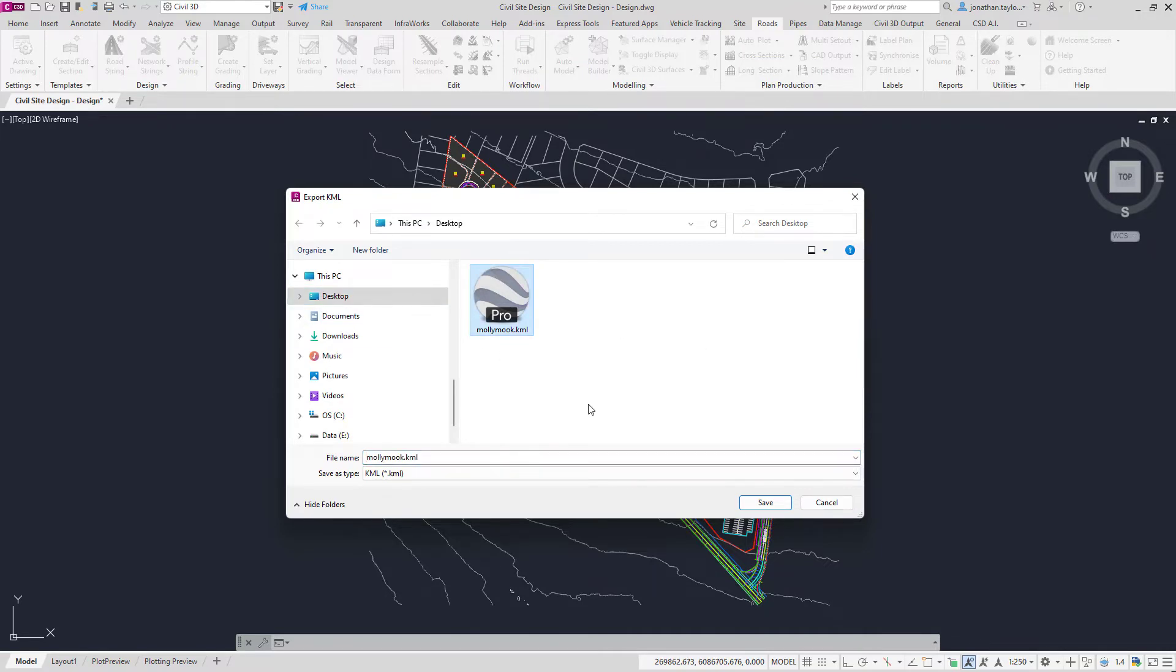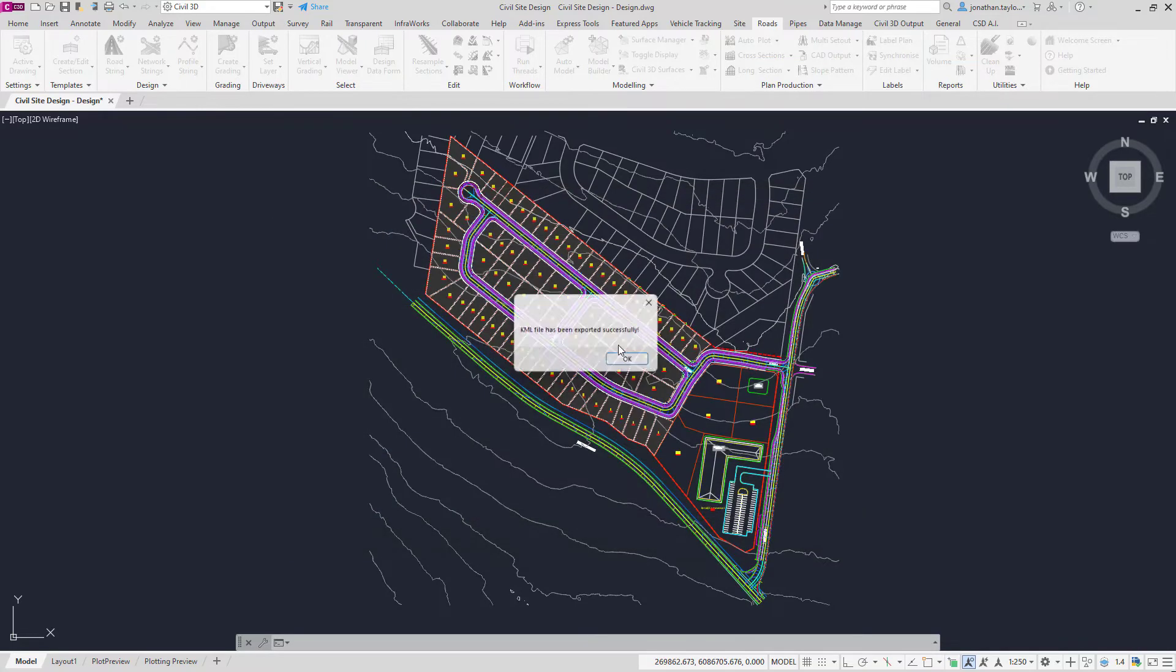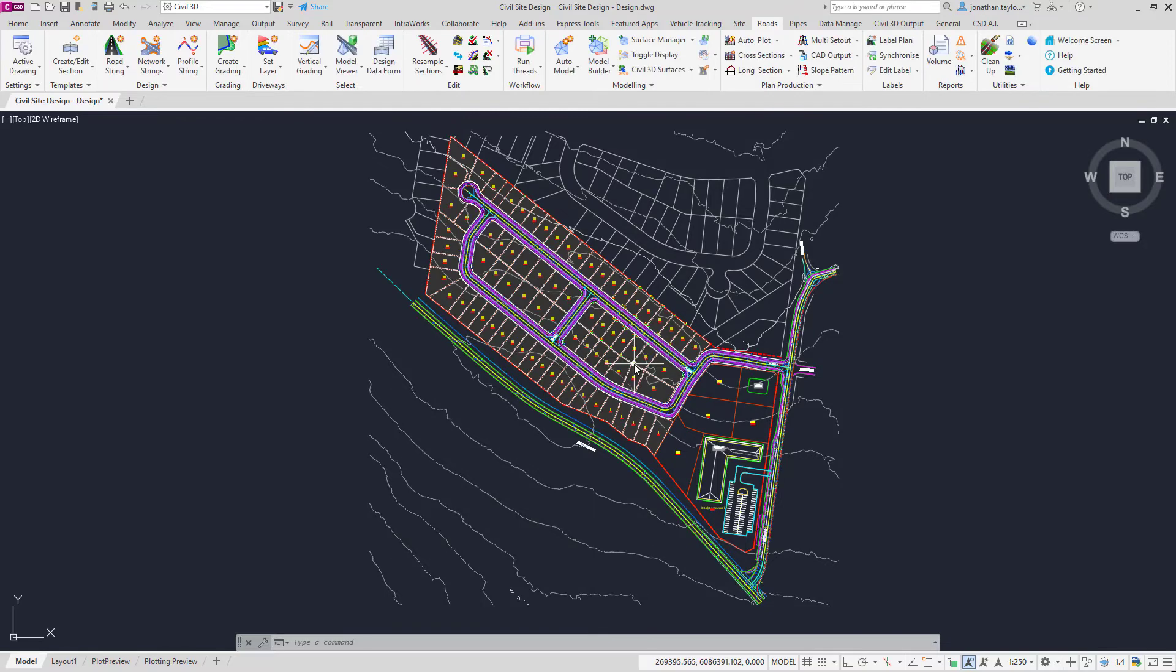I'm going to overwrite that file, calling it MollyMook, which is the location of this project. Click Save. Once you click Save, you'll be notified that the export has been successful.